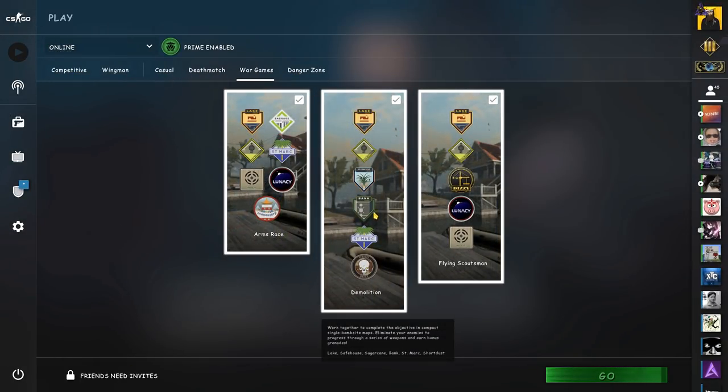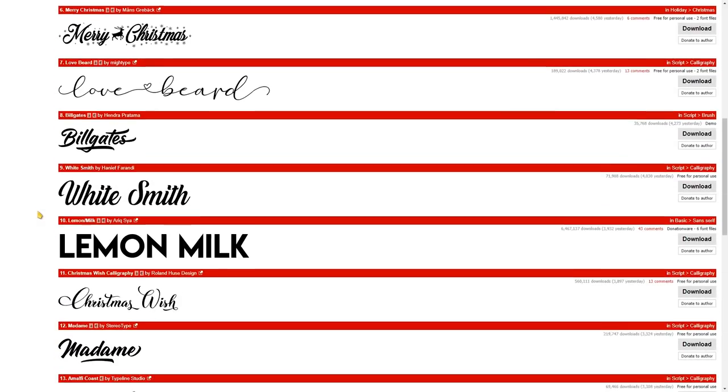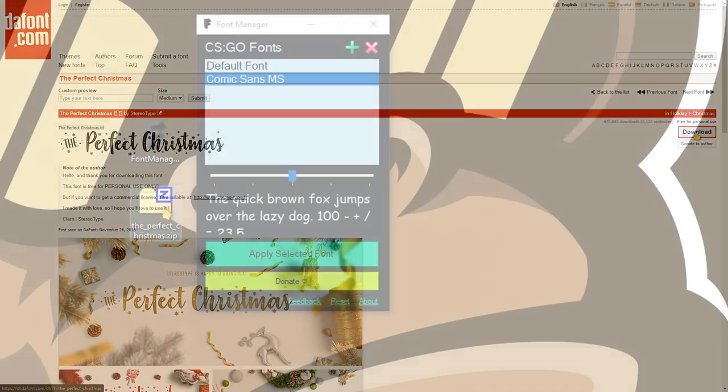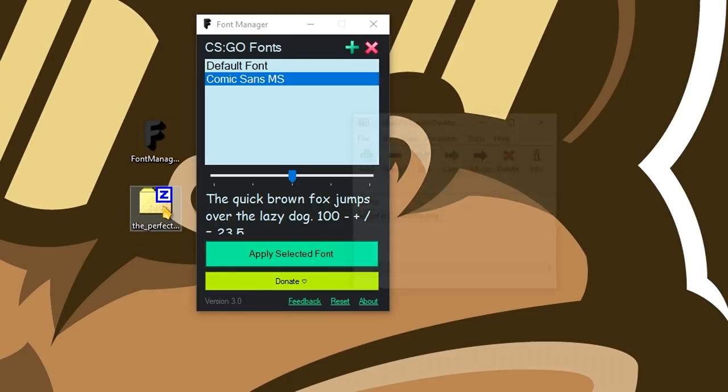I'm gonna download a Christmas-themed font for CSGO just because it's that part of the year. I use daftfont.com for that.